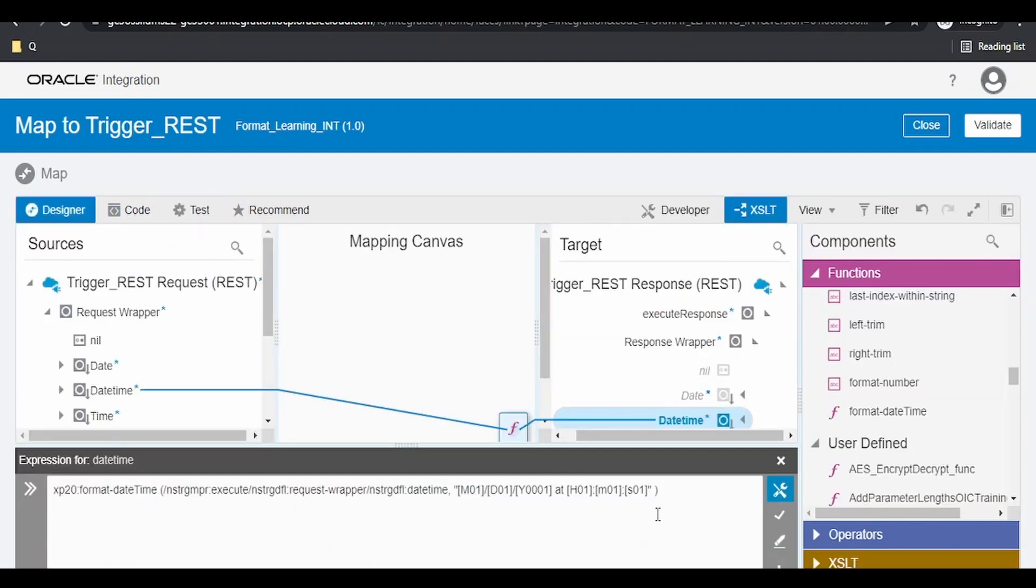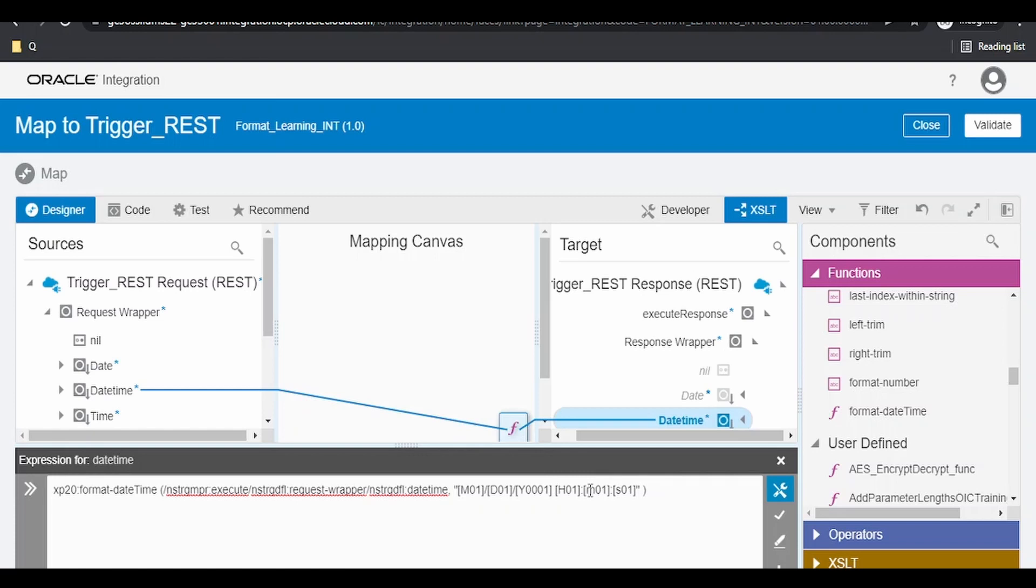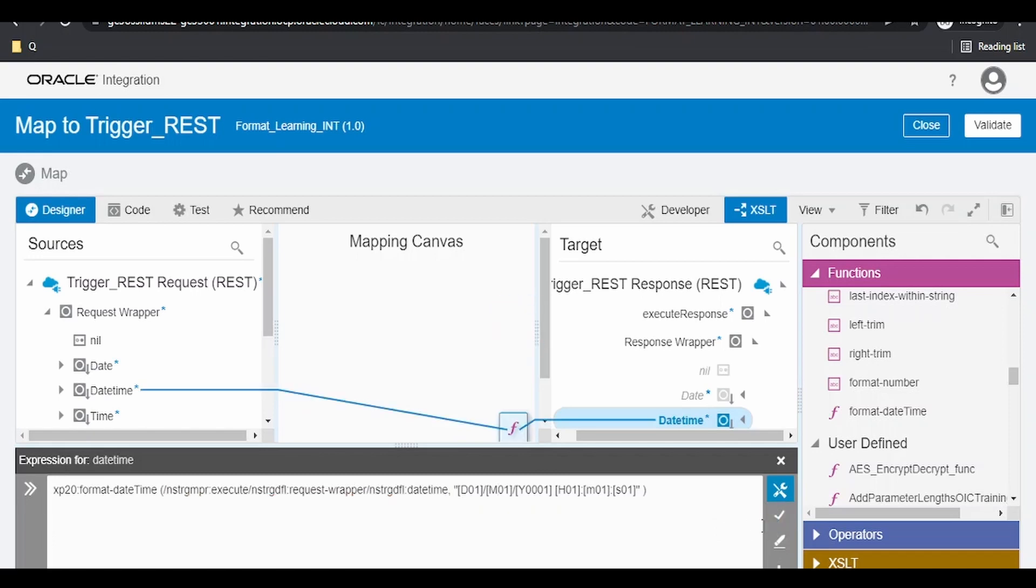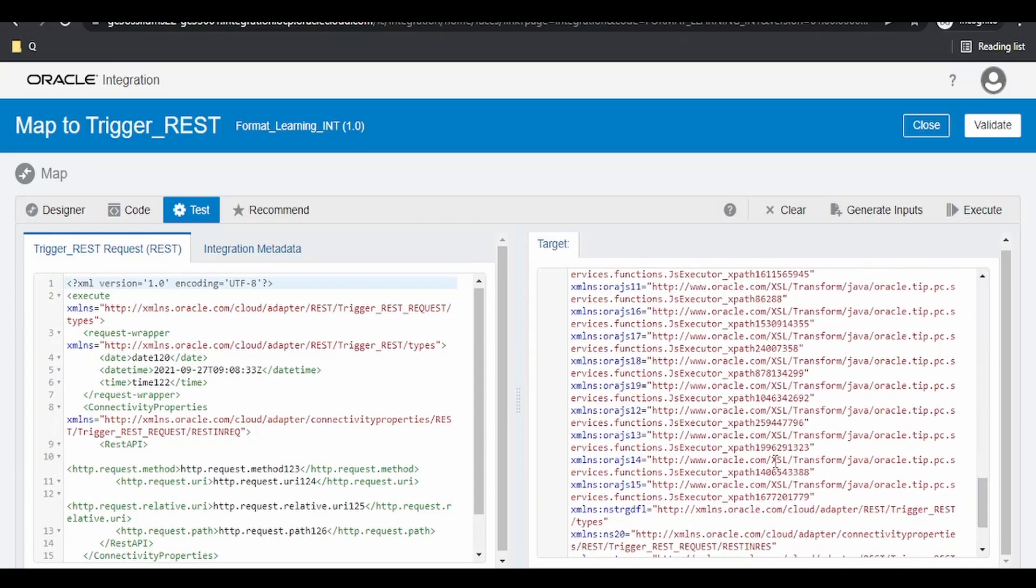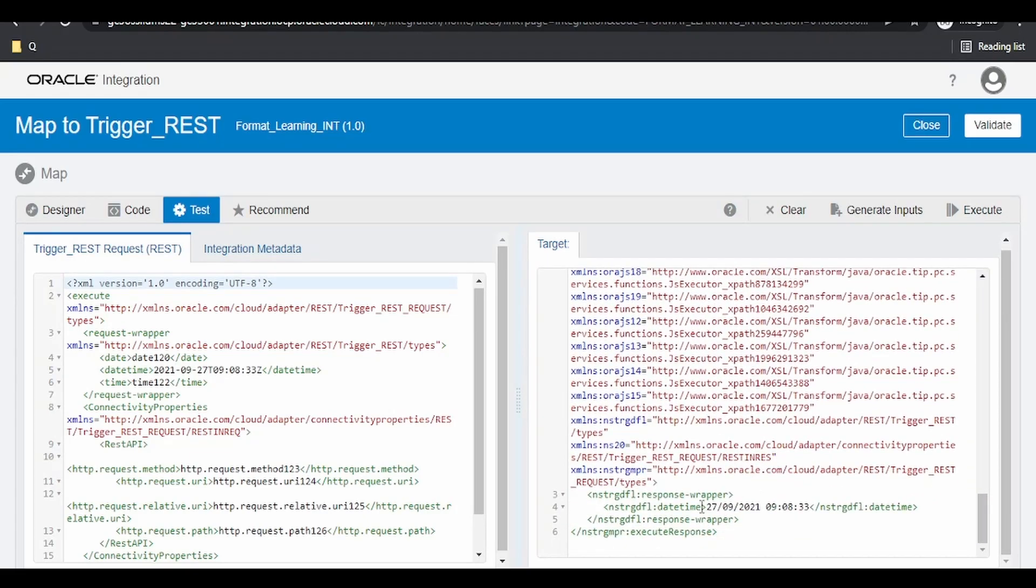Now, switch over to the designer. If you want this to have a space like this without at or any symbol as such, and if you want this date to be the first element and month to be the second element, then we can arrange our format. Click on test. Click on execute and execute. As you can see, we are having a date, first element, followed by month, year, separated by a space and time.